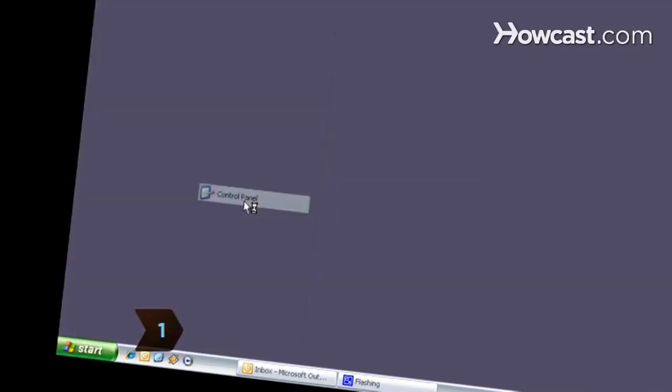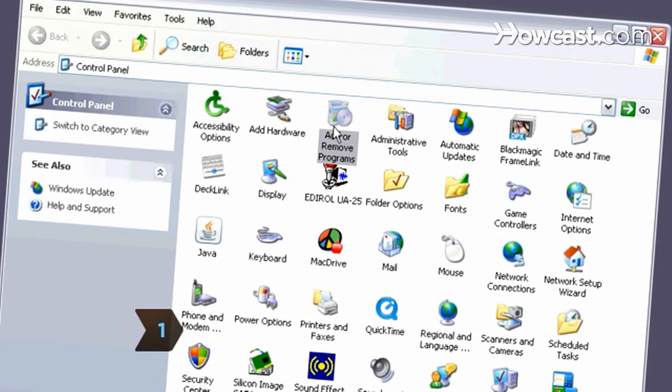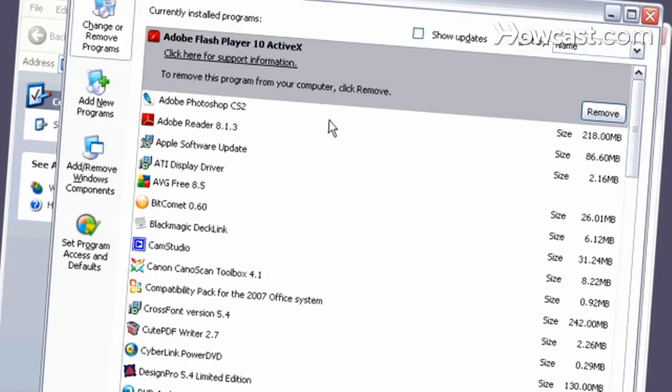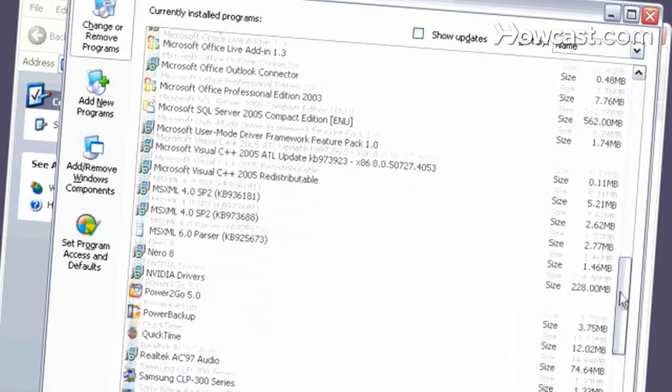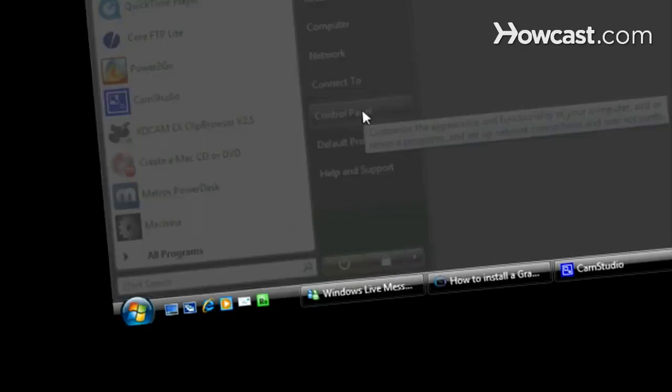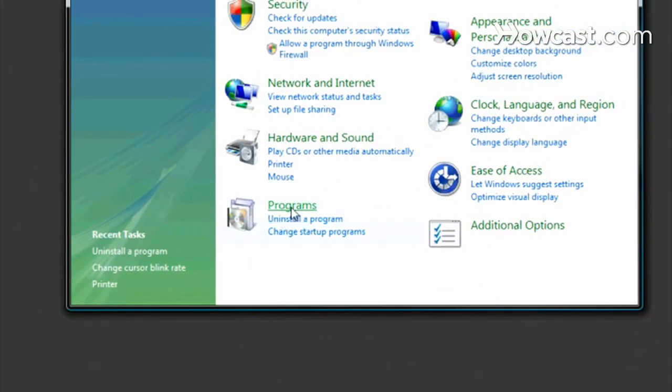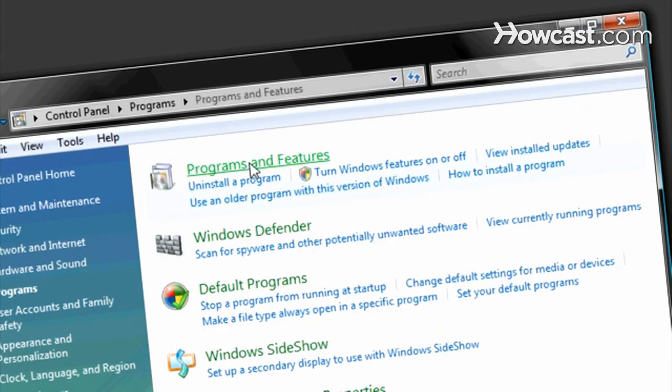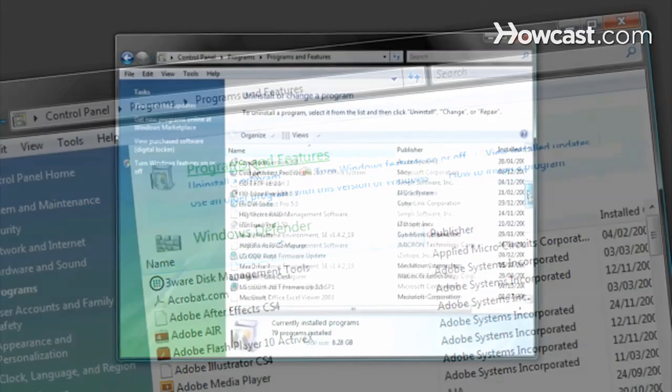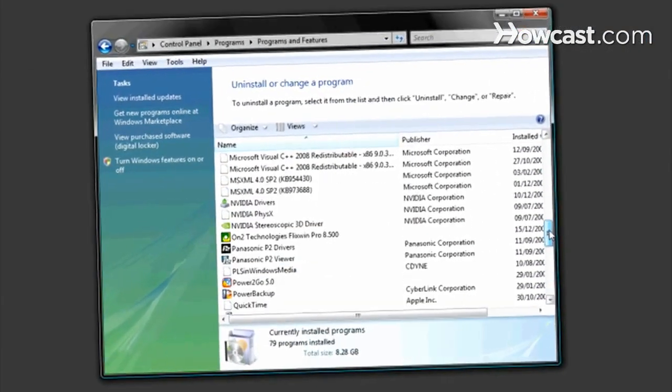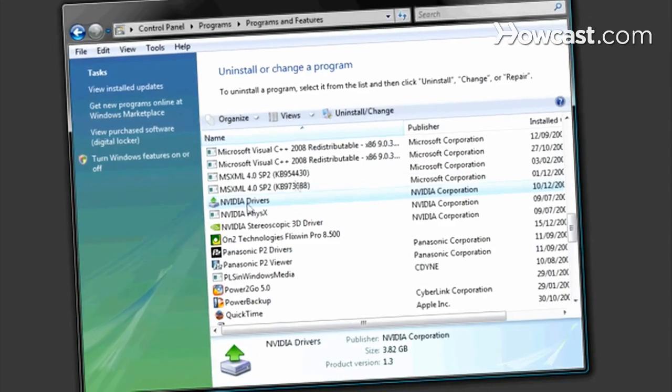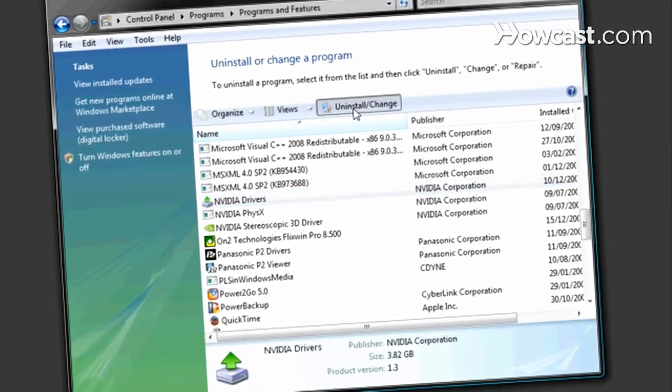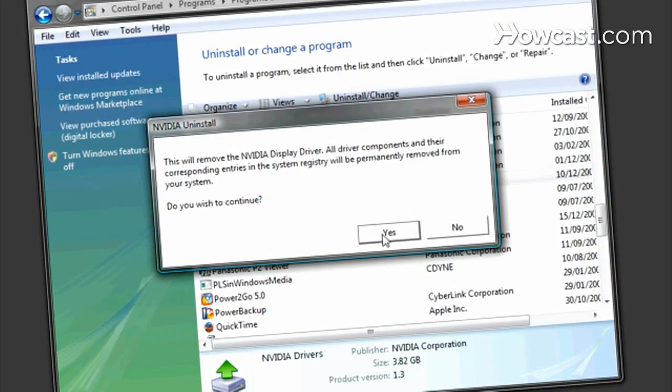Step 1. Uninstall the old graphics card software by going to the Add or Remove Programs menu in Windows XP or the Programs and Features menu in Vista. Highlight the card's drivers and click Uninstall. Follow the on-screen instructions, and when asked if you want to restart, click No and shut down the computer.